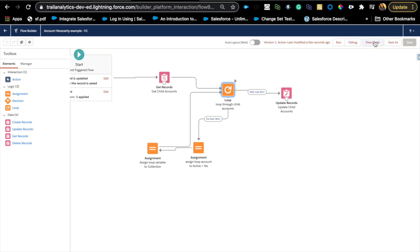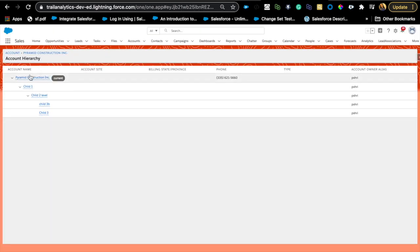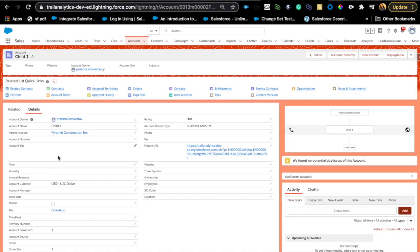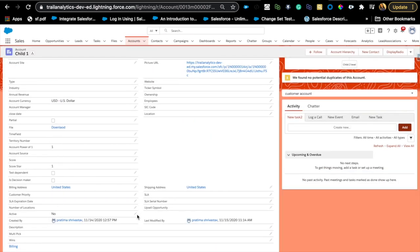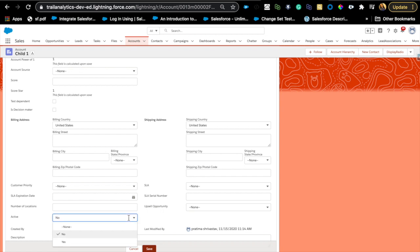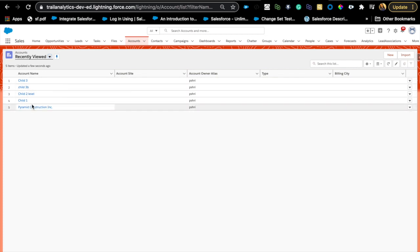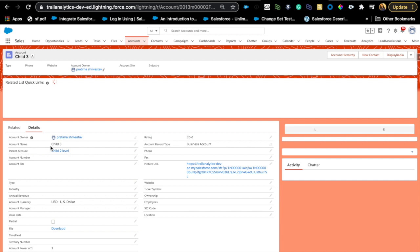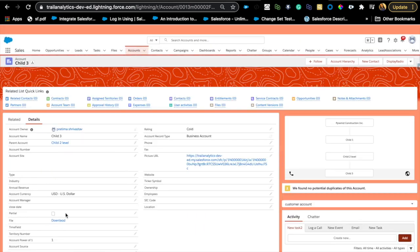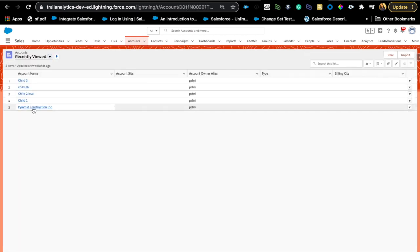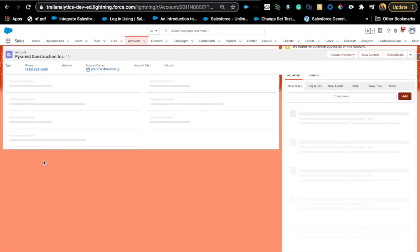Now activate the flow. Let's go to Pyramid Construction to test it. I'll make sure the child accounts are set up — Child 1 was set to Active No, I'll change it to Yes so we can test. I've updated all the hierarchy accounts to Active = Yes. Child 3 has Active = Yes, and the parent also has Active = Yes.